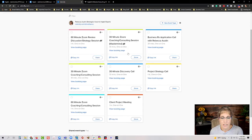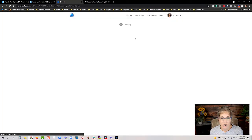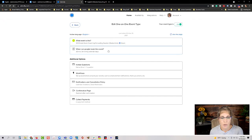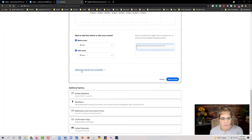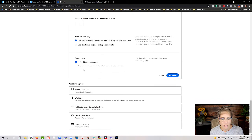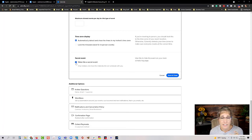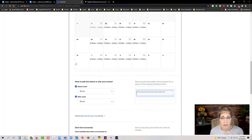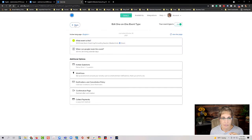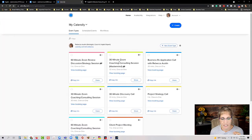To set a Calendly event as secret: go to your event, click the gear icon, choose Edit, go to the second tab 'When can people book this event', scroll down to Additional Rules for your availability, find 'Make this a secret event', and check that box. It must be checked for Kajabi to see the Calendly event.